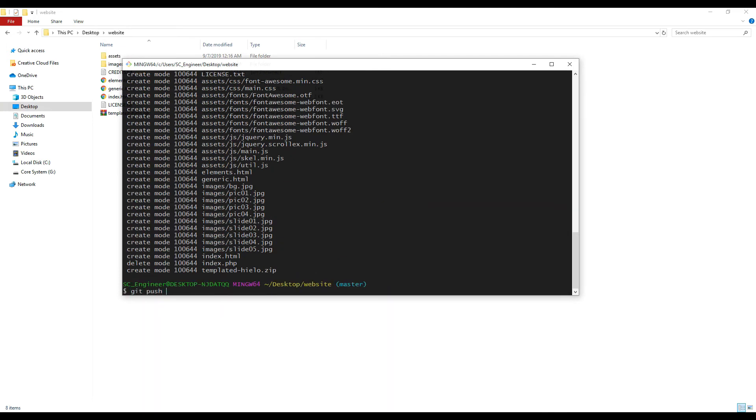Now I'm going to push to deploy the updated website.